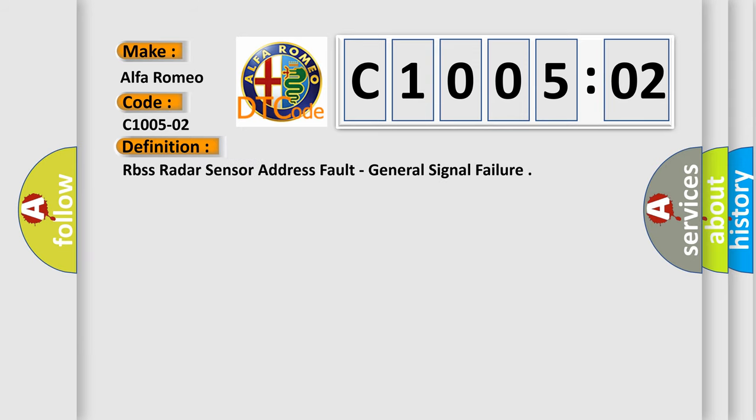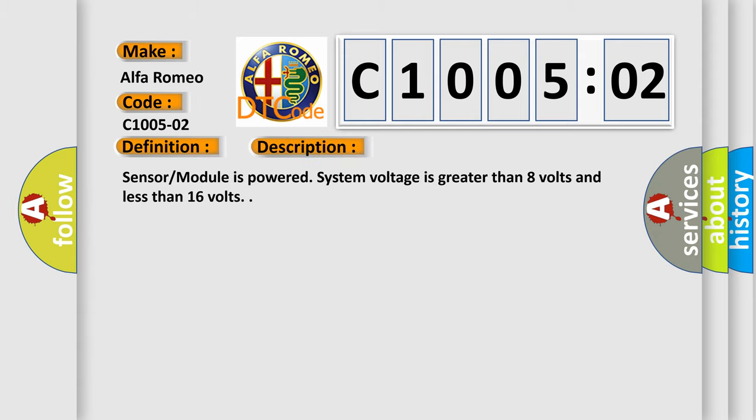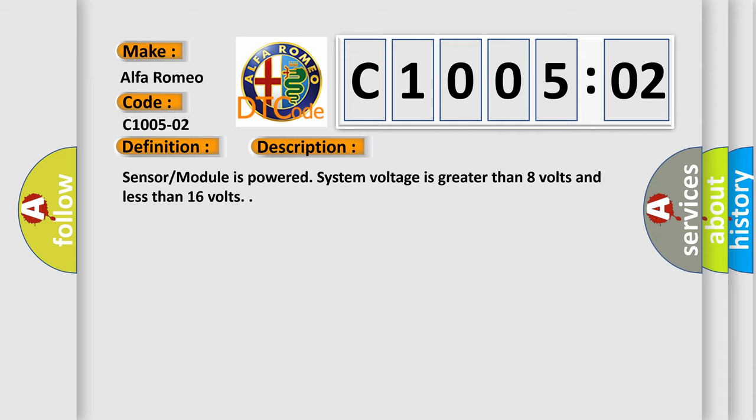The basic definition is RBS's radar sensor address fault general signal failure. And now this is a short description of this DTC code. Sensor module is powered, system voltage is greater than 8 volts and less than 16 volts.